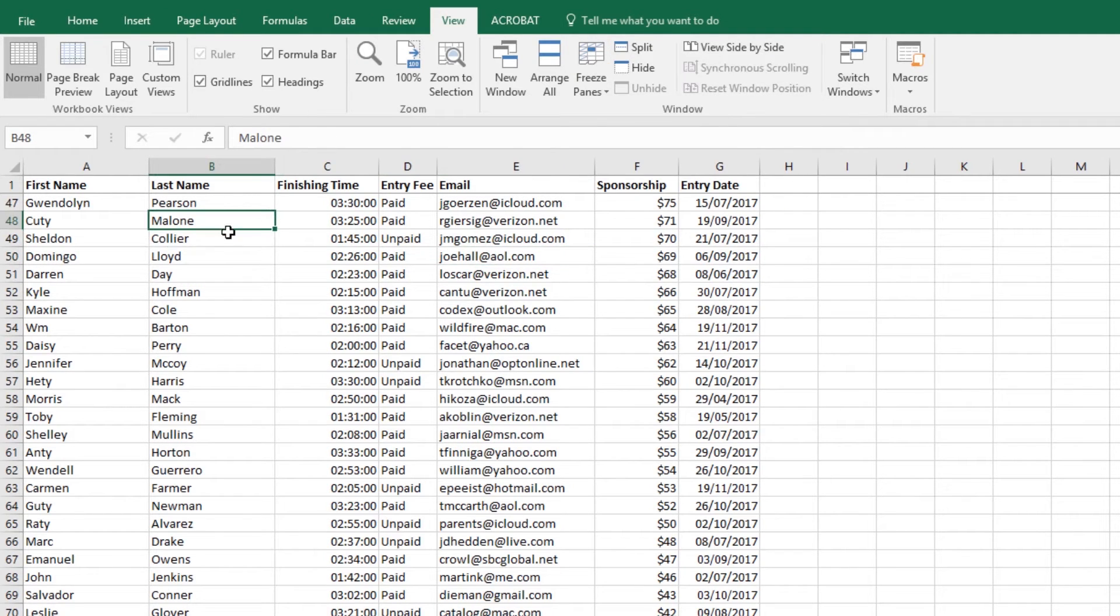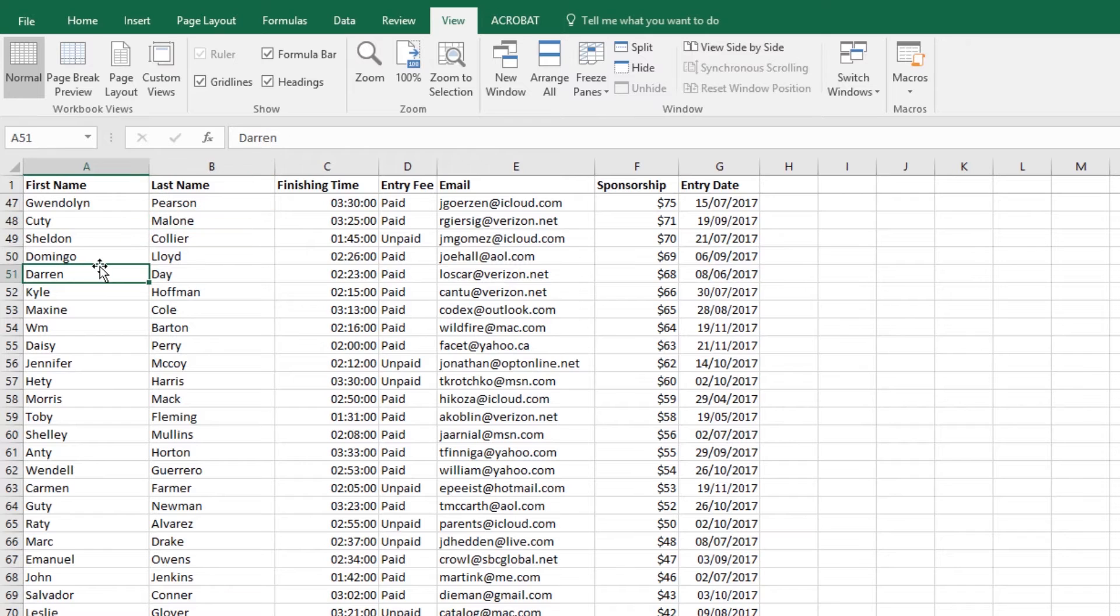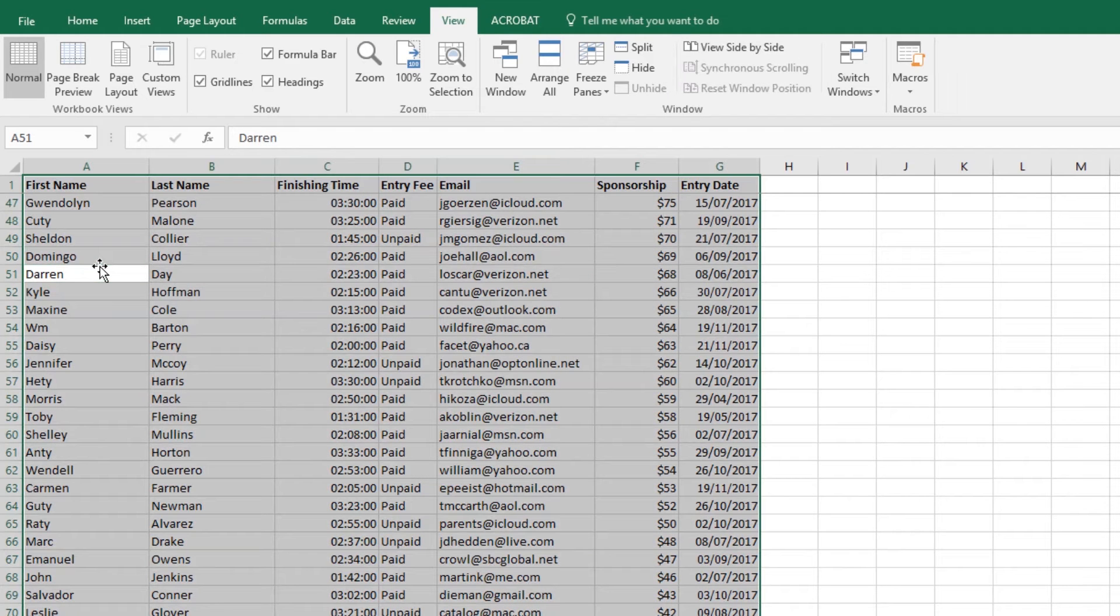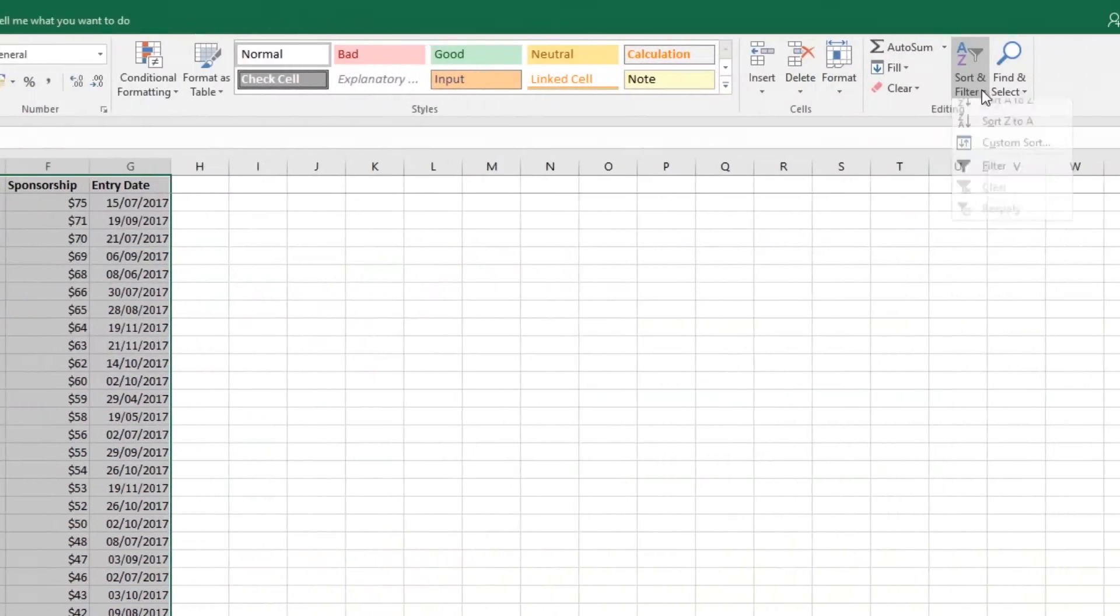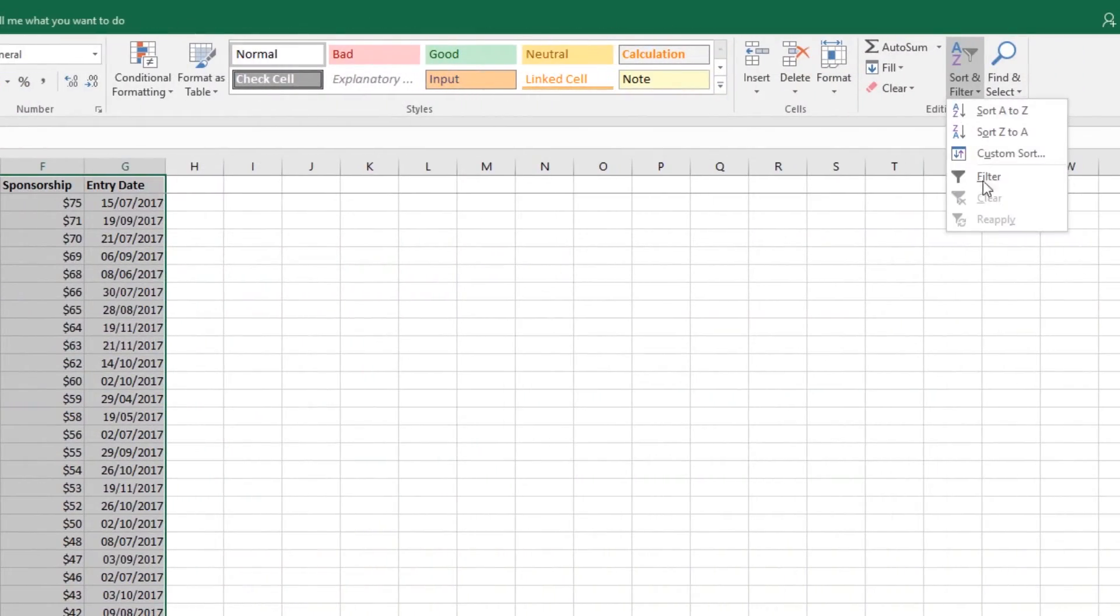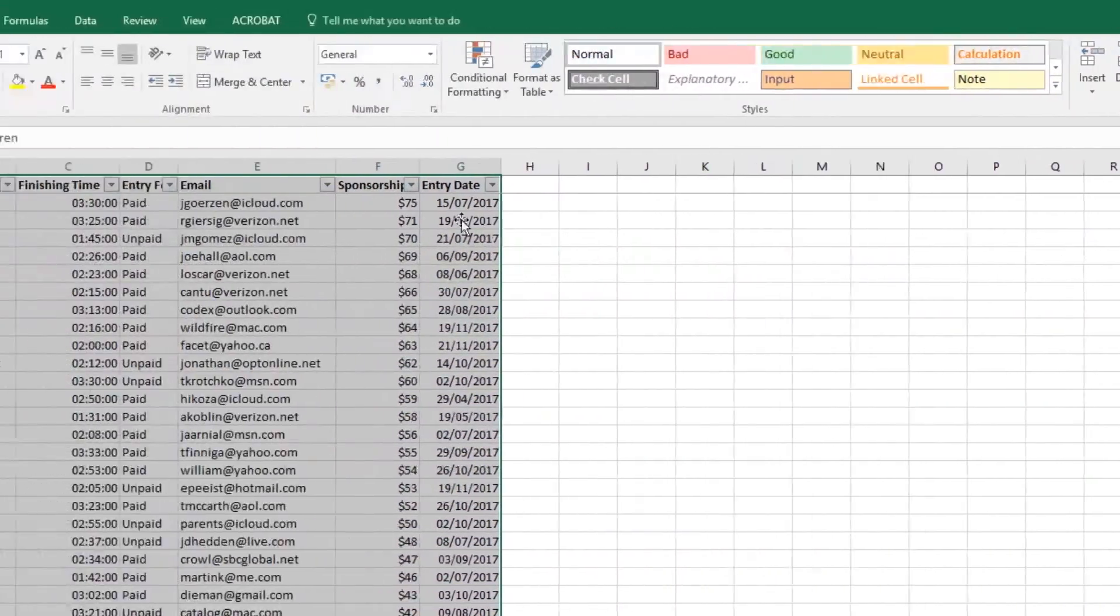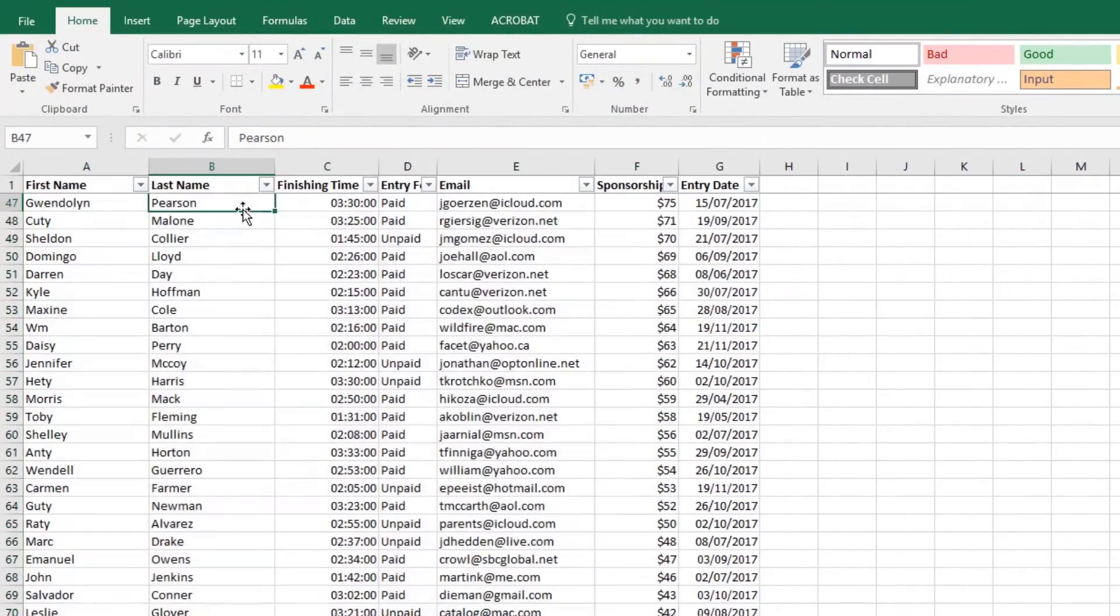Another handy cheat for working with this type of data is I'm going to select all—Control+A grabs my whole bit of data—and I'm going to go to Home, go to Sort and Filter, and hit Filter. That's all I need to do to turn on these cool little drop-down menus.